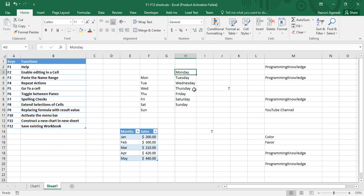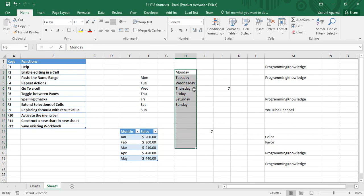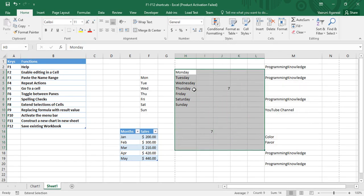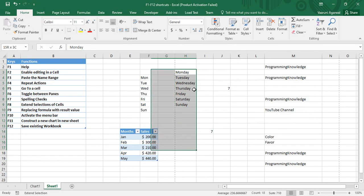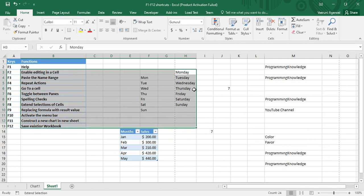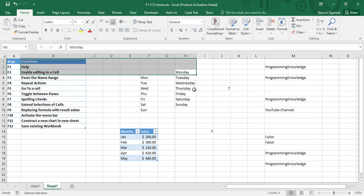You can press F8, and then your arrow keys help you extend your selection. You can press the downward key to select contents downward, or go right, left, or upwards.